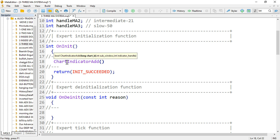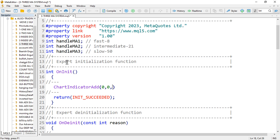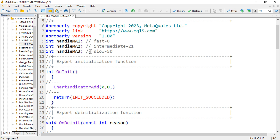The built-in function to use is `ChartIndicatorAdd`. You provide the chart ID — which is a long integer, zero for the current chart — then sub-window zero for the current chart sub-window, and then the indicator handle. We have three handles: MA1, MA2, and MA3 for fast, intermediate, and slow respectively. Add handle for moving average 1 first.